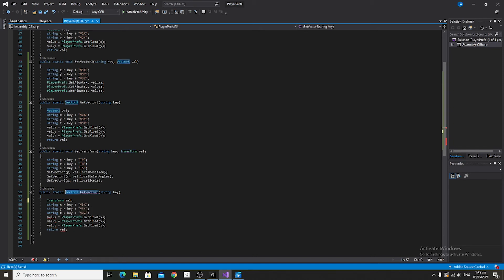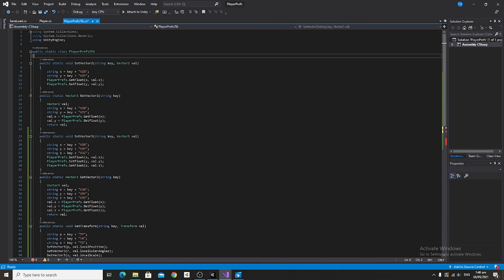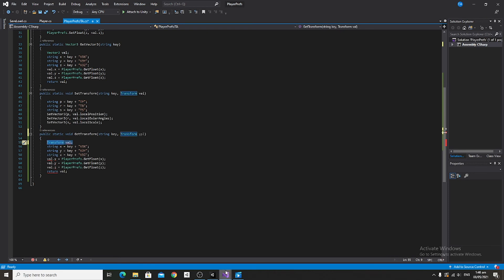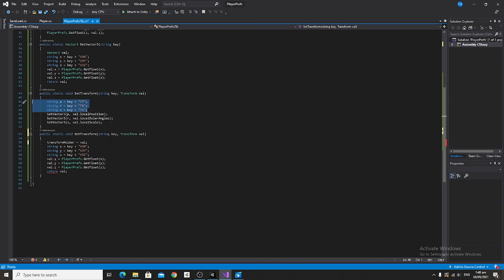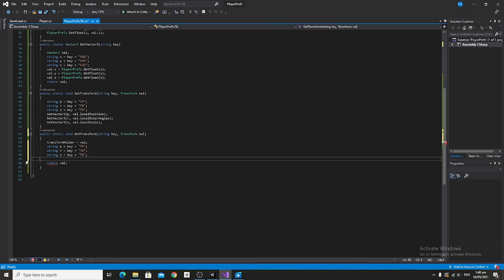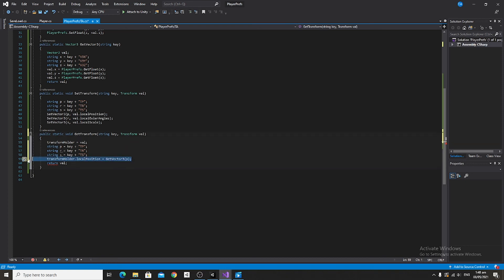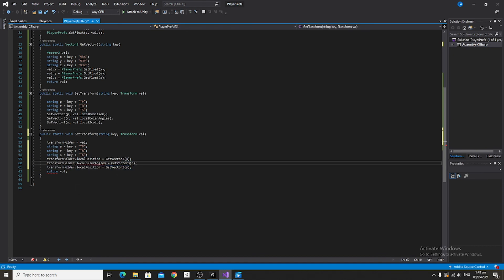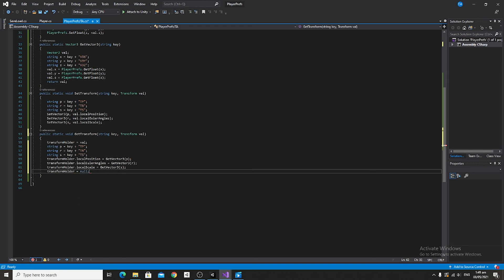So instead of returning the component, we're going to say public static void GetTransform. Make this almost identical to SetTransform, but after the key parameter add a Transform val. At the top of the class, declare a public static Transform called transformHolder. Inside the method, set transformHolder equal to val. Copy the string values from SetTransform and paste them into GetTransform. Then set transformHolder.localPosition to GetVector3 p, copy and paste for r using localEulerAngles, and for s using localScale. Finally, set transformHolder to null to keep it clean.